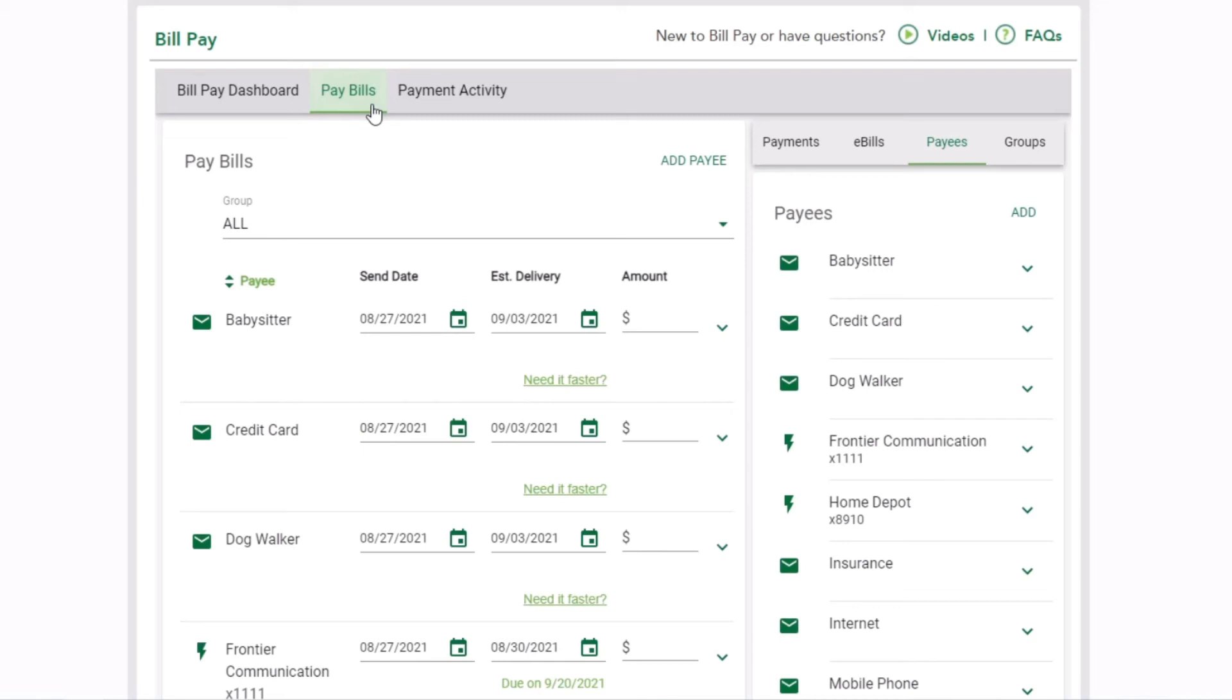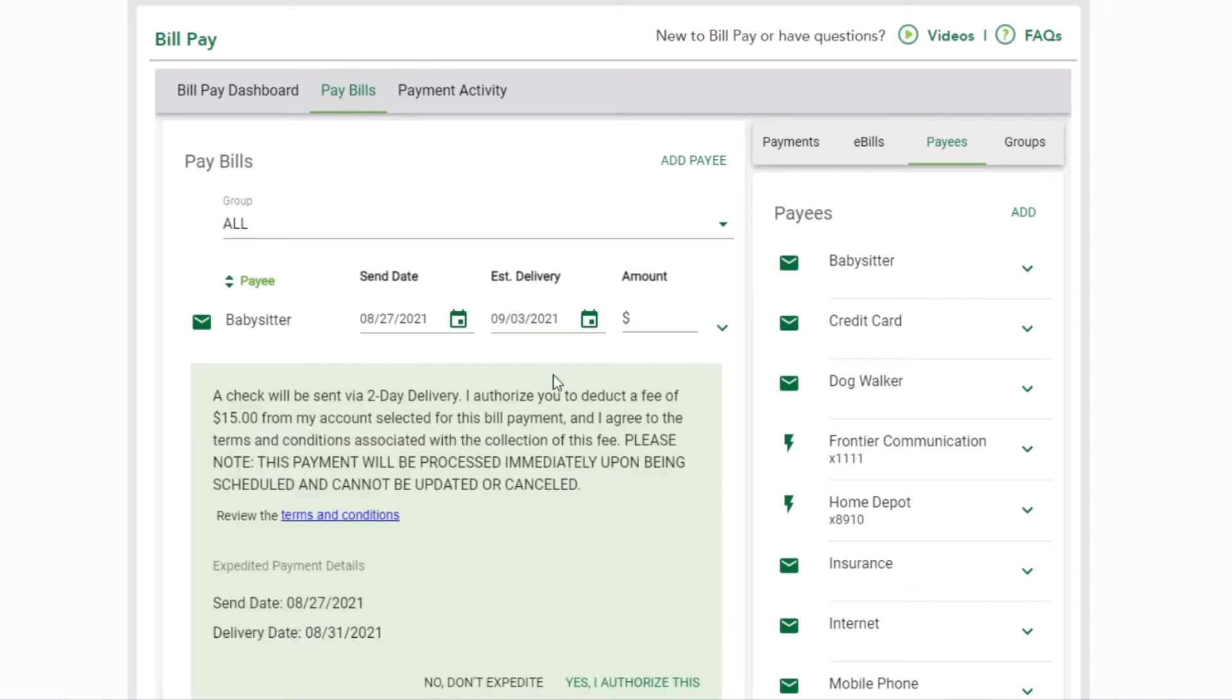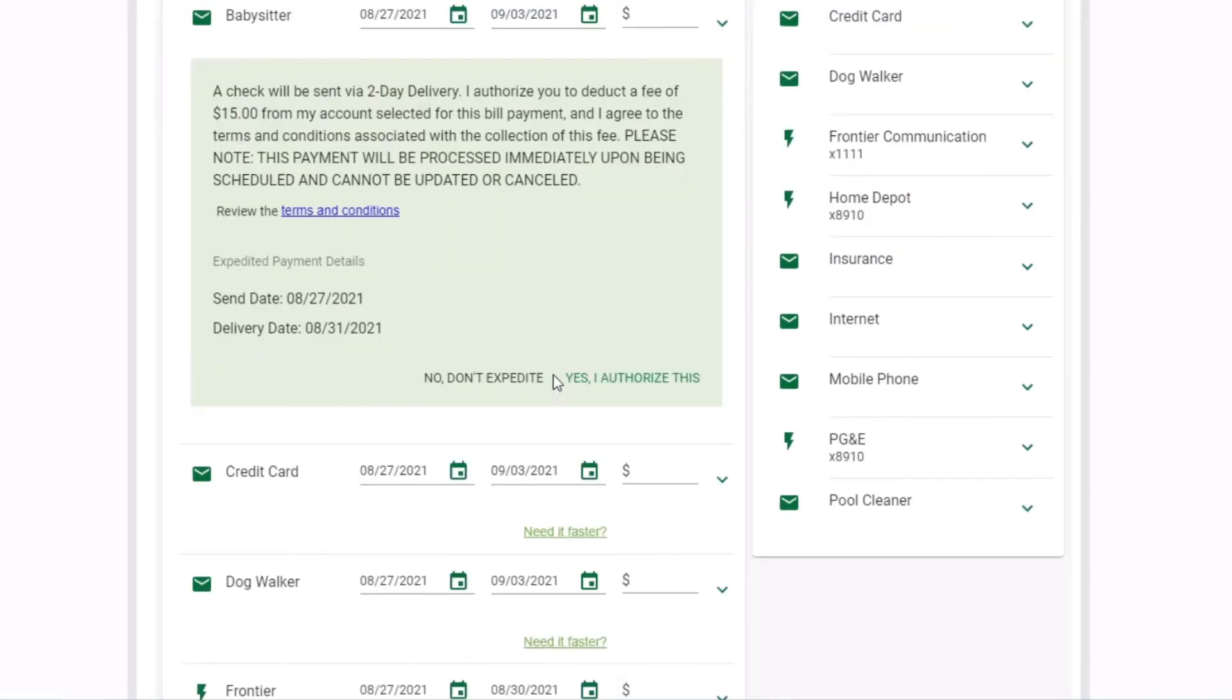From the Pay Bills tab, find the payee you want to pay fast and click Need it faster? Read the information about expedited payment, review the terms and conditions, confirm the send and delivery dates,